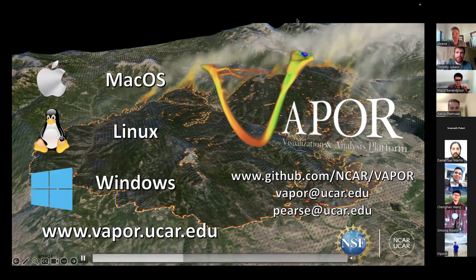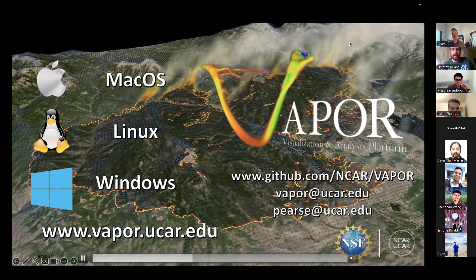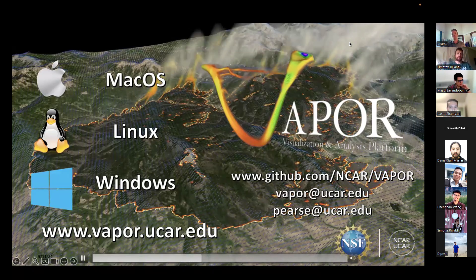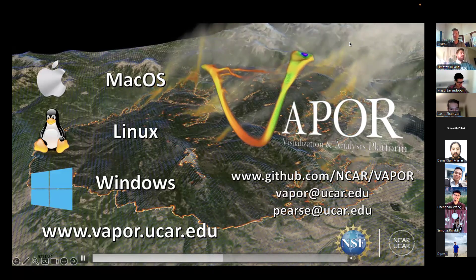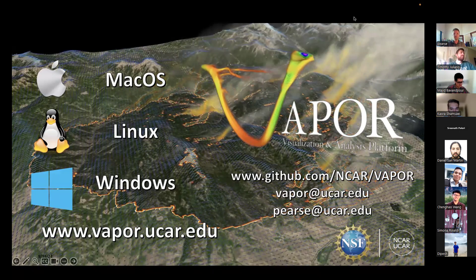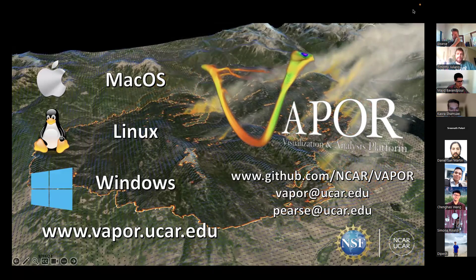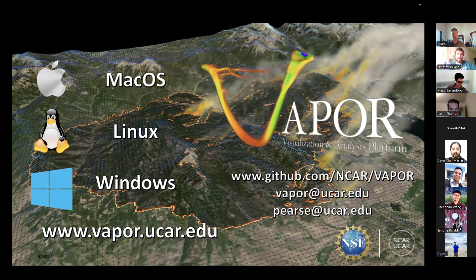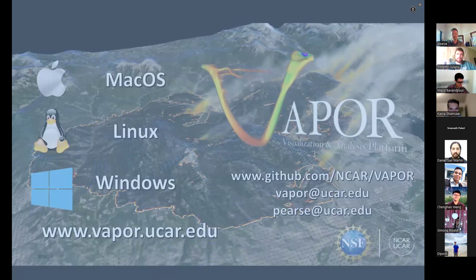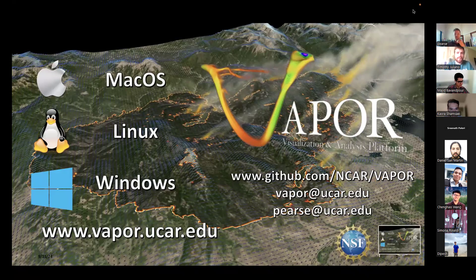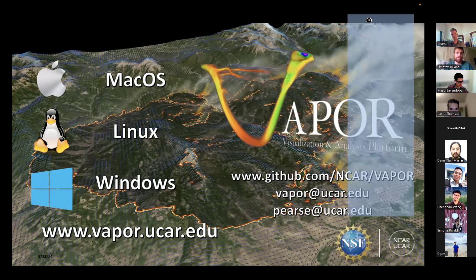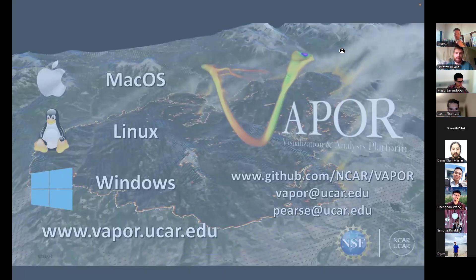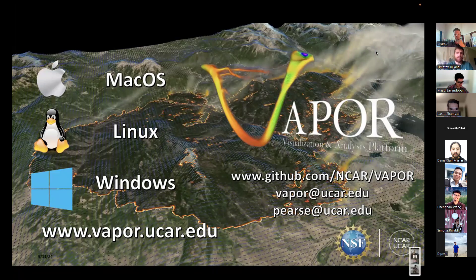Hello everyone. I'll introduce Scott Pierce from NSF NCAR. He is a software engineer in the Computational Information Systems Lab and does quite a bit of work with VAPOR, which is an excellent software tool to visualize many things. In this case we'll be talking about VAPOR applied to wildfire, since that's the tutorial. I'll turn it over to Scott.